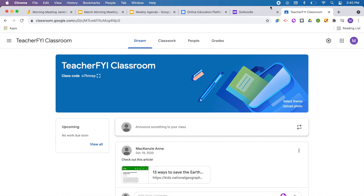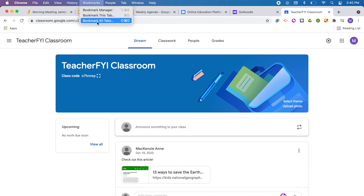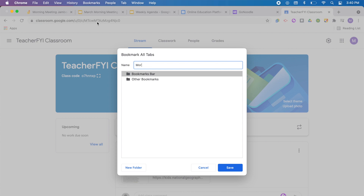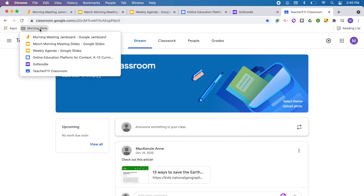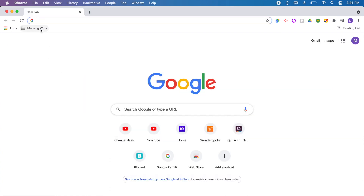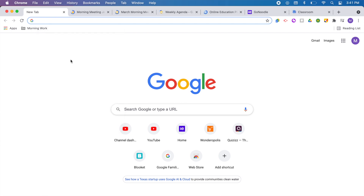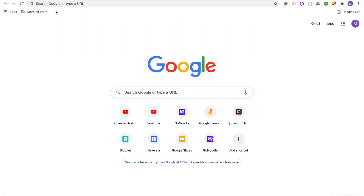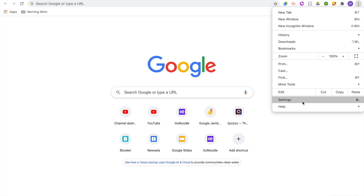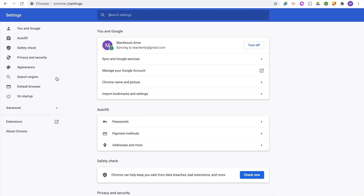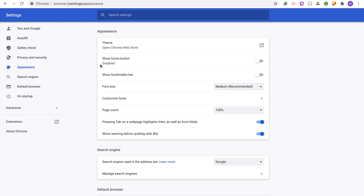To do this, open up every website you want bookmarked — your Google Classroom, weekly agenda, morning message, morning welcome slide, brain break video, whatever websites you want to have open. Then go up to the top and select 'Bookmark all tabs' and create a new folder. Let's call it 'morning work.' If you don't see your bookmark folder show up, go into your Chrome settings, click appearance, and make sure that 'Show bookmarks bar' is turned on.